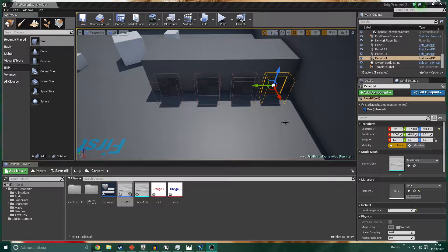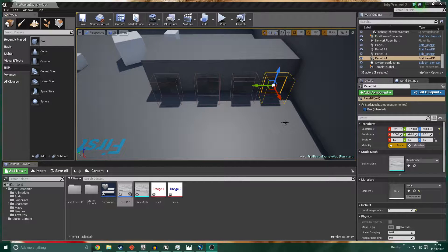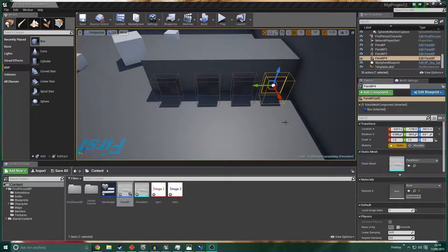Hello there guys, welcome to another Unreal Engine 4 tutorial. I literally just spent 20 minutes recording this video and failed to hit record on OBS, so I've just spent 20 minutes talking to myself. Nonetheless, I've got to get this out there so let's go ahead and start again.